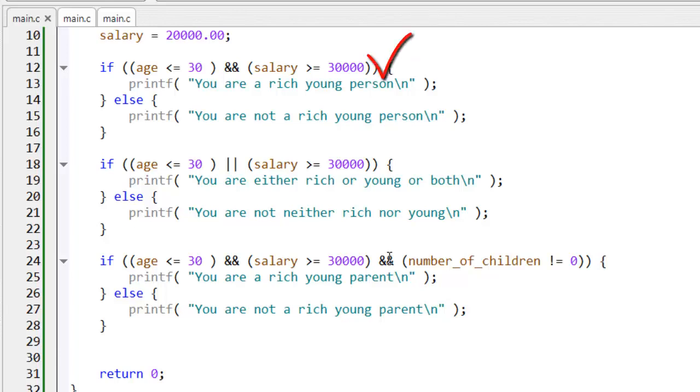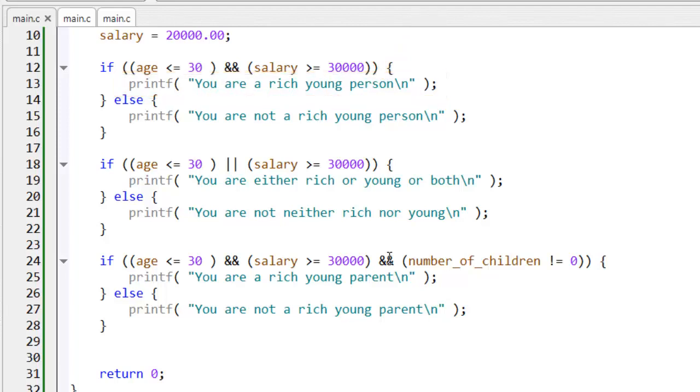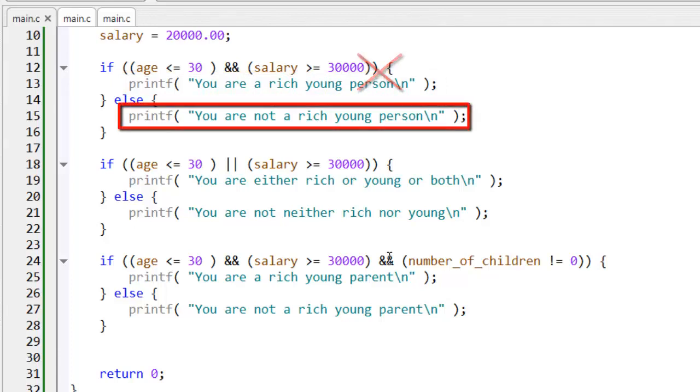If this test evaluates to true, then this code executes. Otherwise, that is, if the test evaluates to false, this code executes.